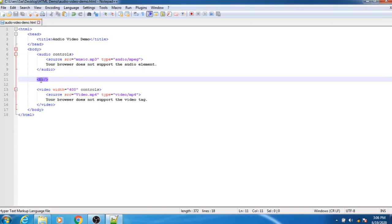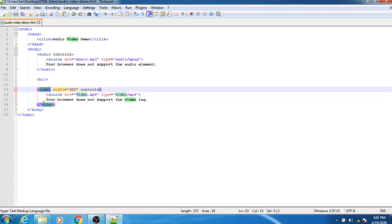Next we have used a break tag, which is responsible for breaking a single line. To add video, we require the video tag followed by the width attribute, which is set to 400.